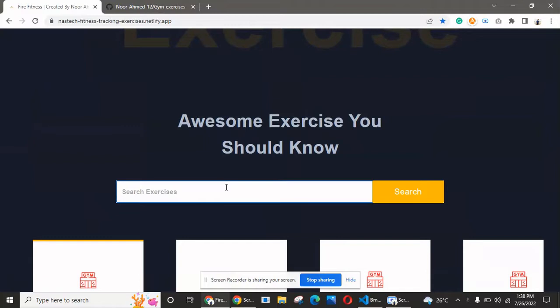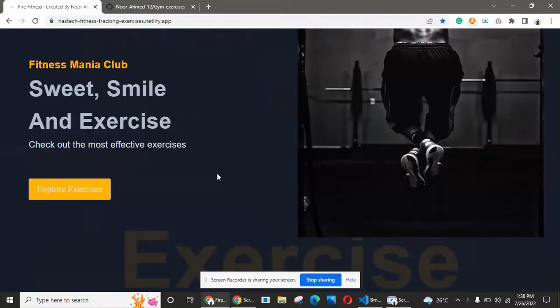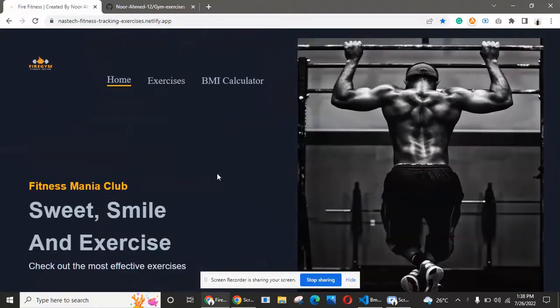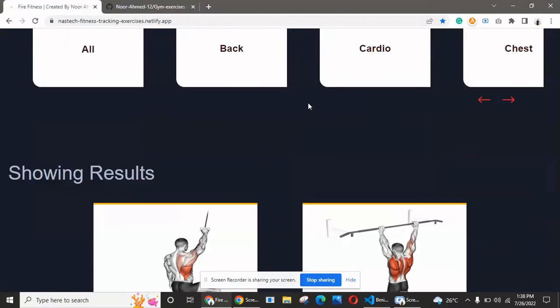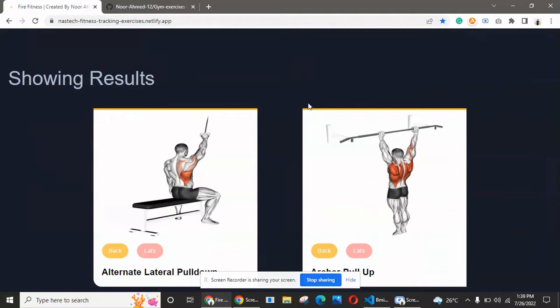In this video, I will show you how you can create a beautiful website for gym exercises with real functionality. These exercises can also be used for your workout at home.